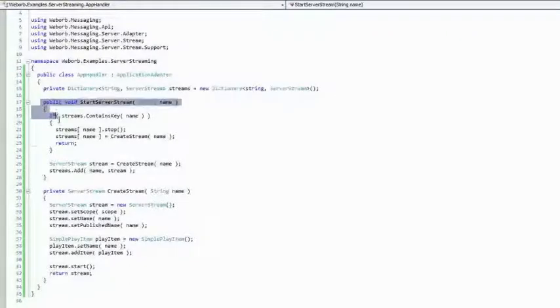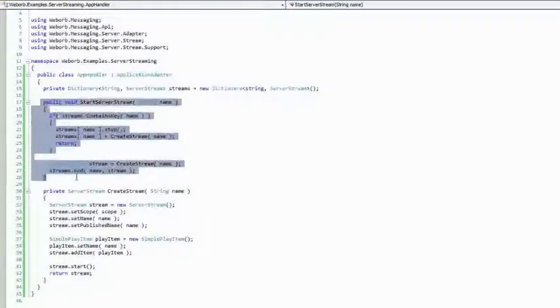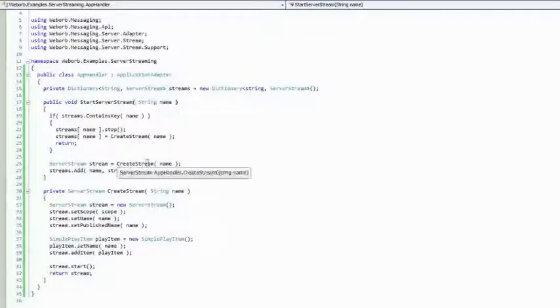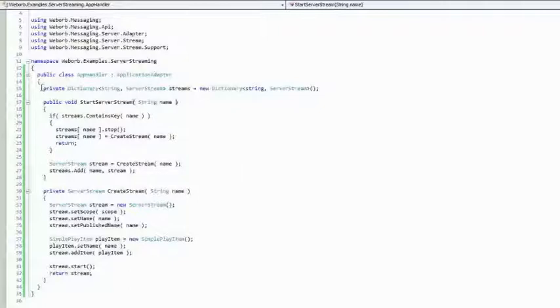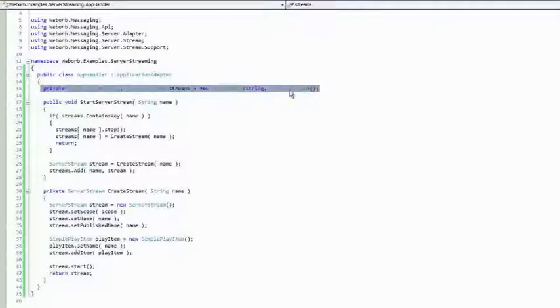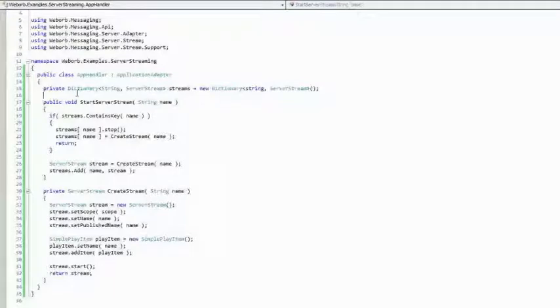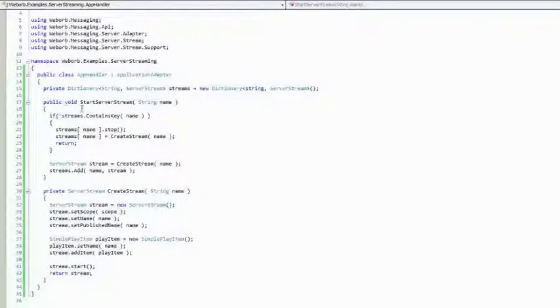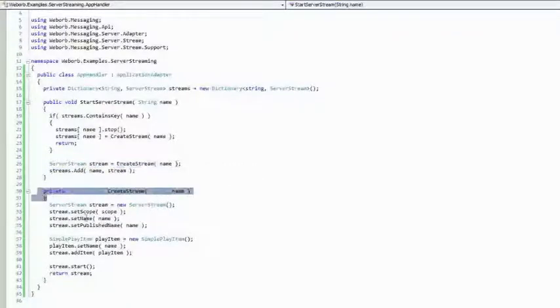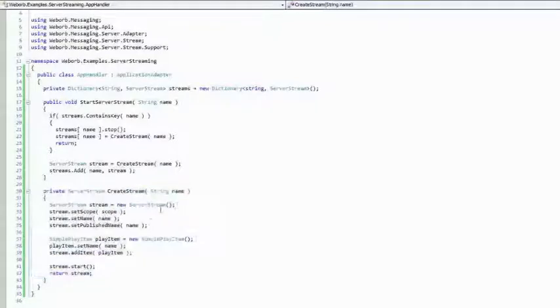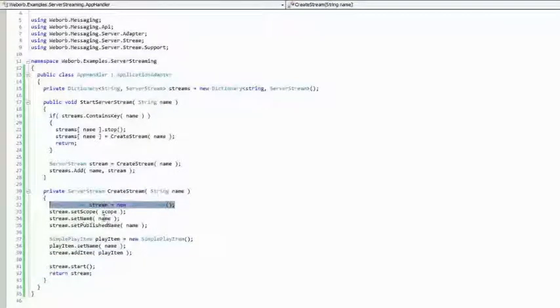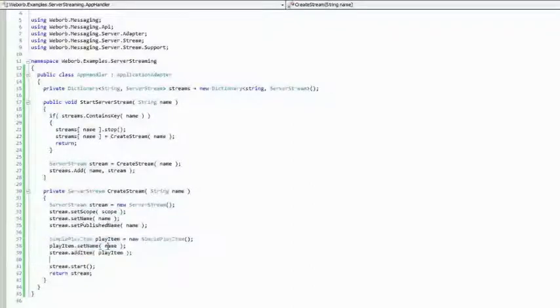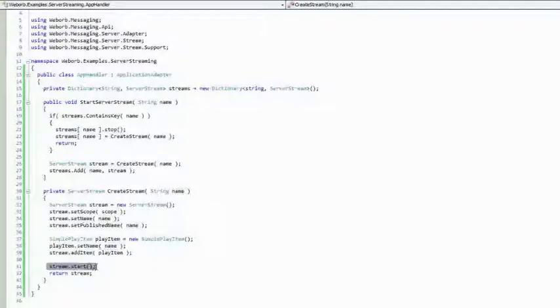And this is the method that the Flex client invokes. Start service stream passes this stream. And inside of this, we do have this dictionary of stream name to the actual server stream. But let's ignore this for a second. And let's just say that this function, all it does, it creates a stream using this create stream. And inside of this, we have this server stream class that we declare inside of webwarp. We add a play item, which is going to be the starwars.flv. And we say stream.start.